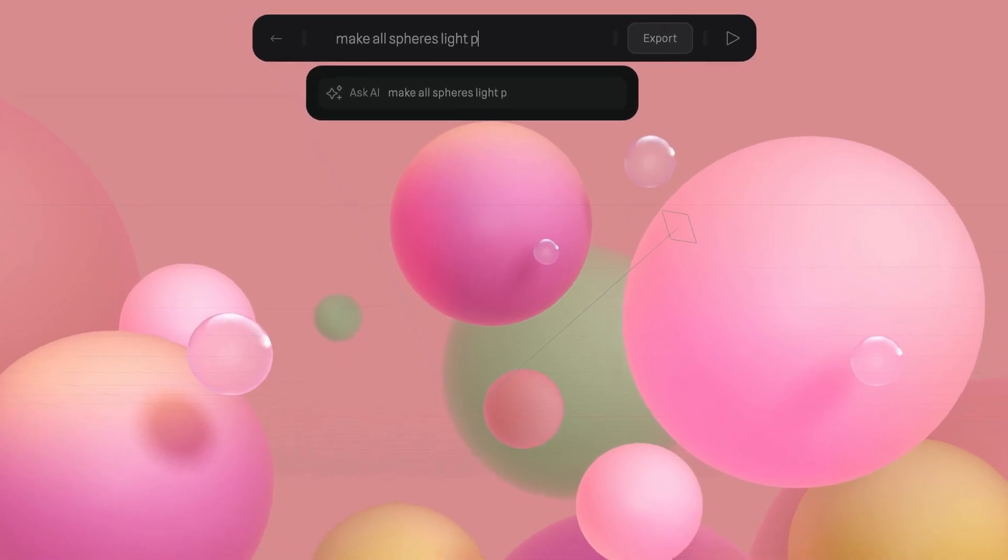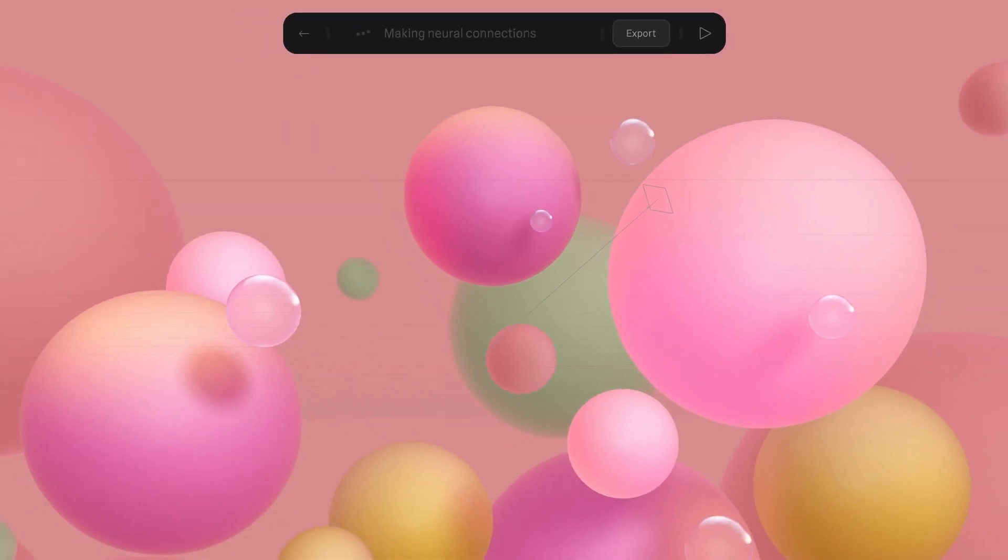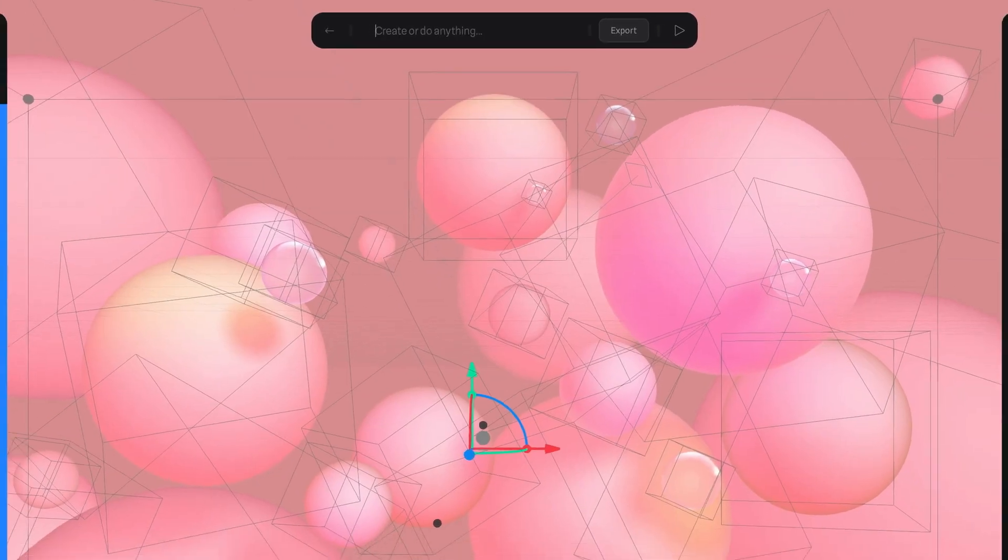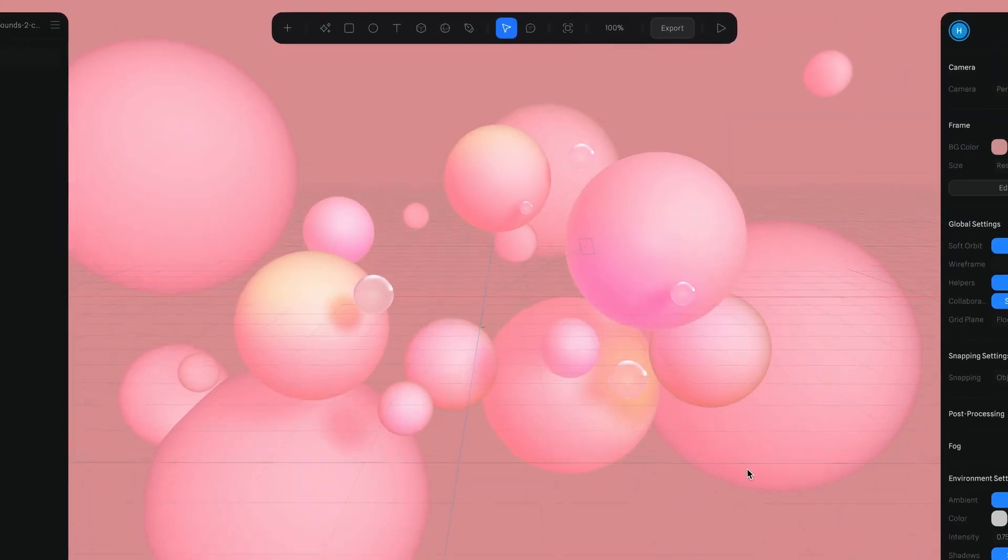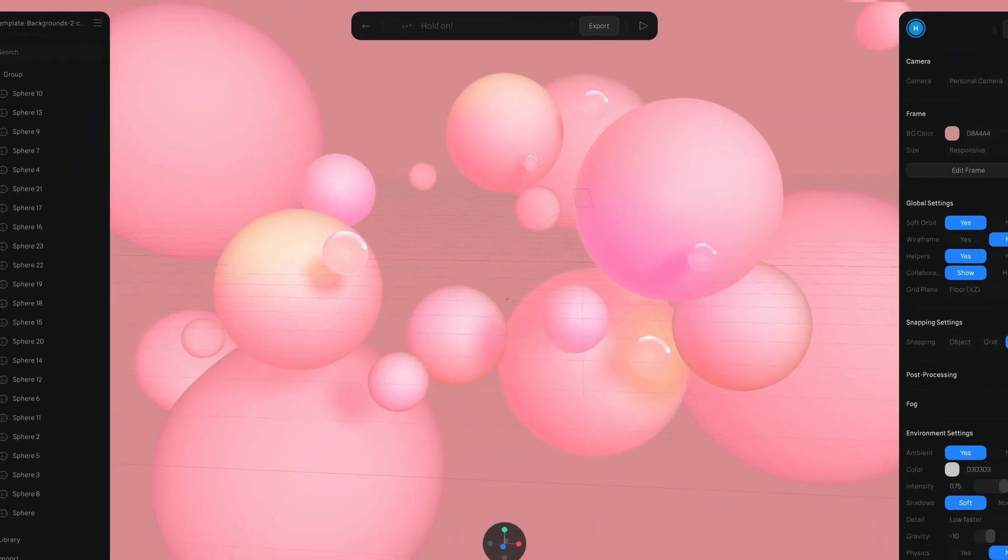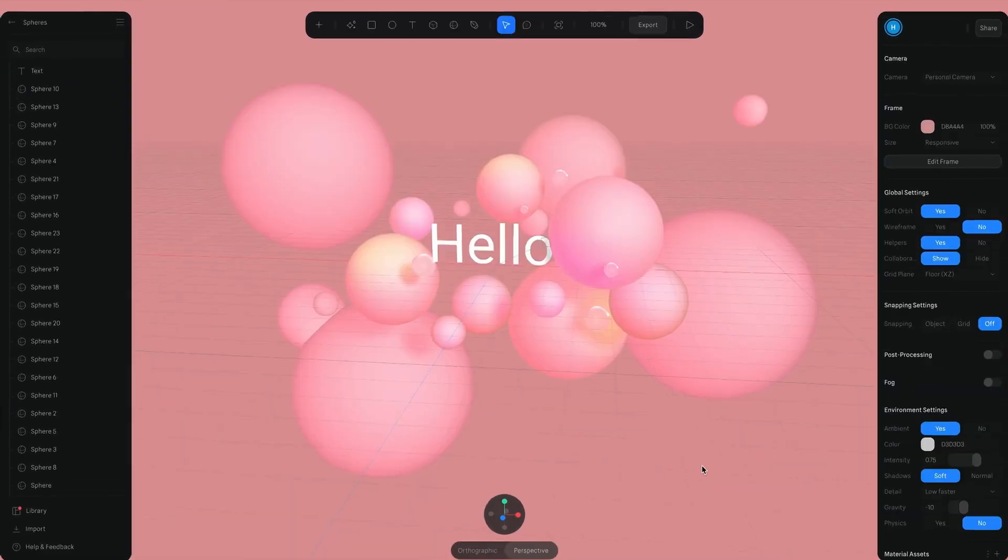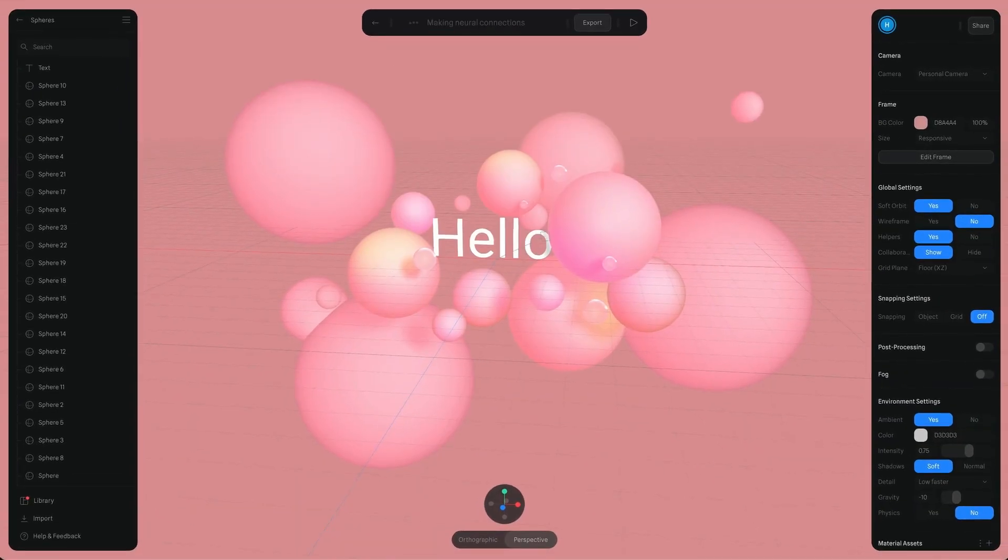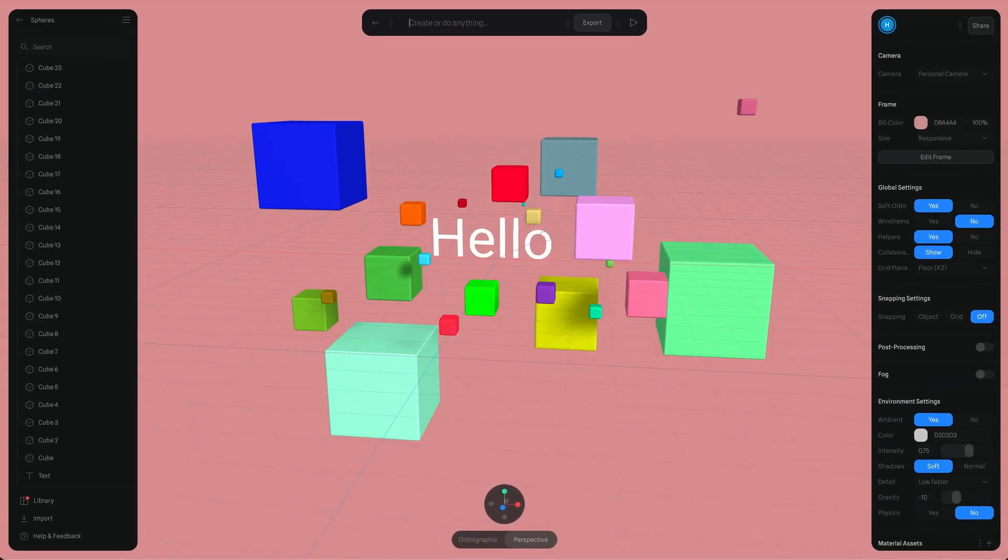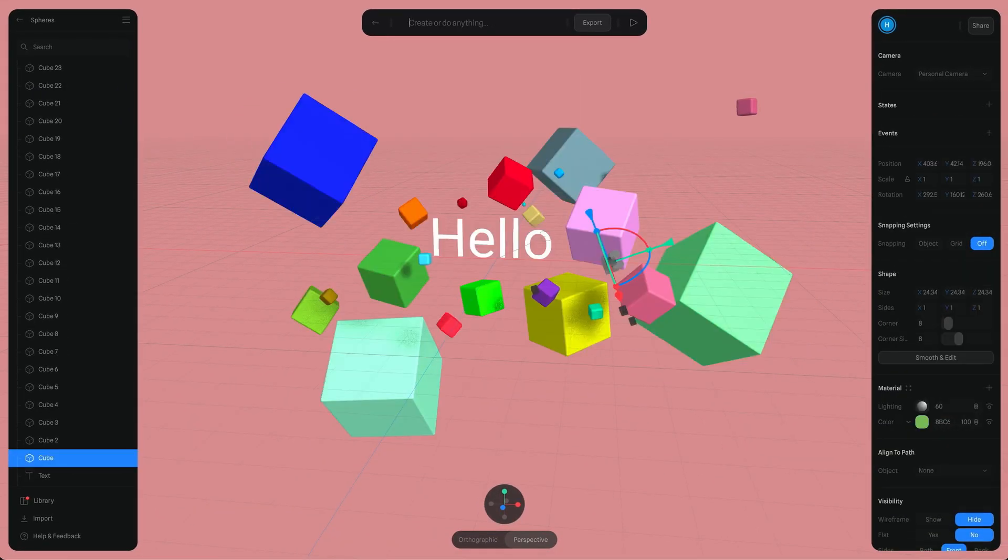The AI prompt feature is currently in alpha, but it will be free to use for the time being. However, the AI textures are included in the super and super teams plan.